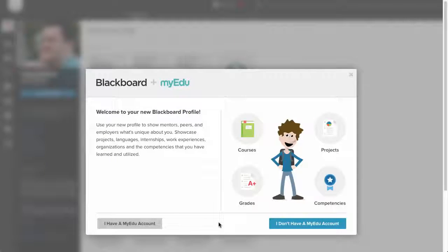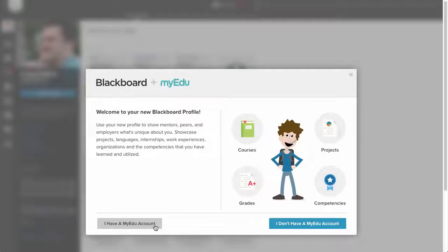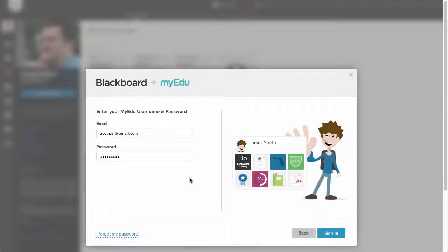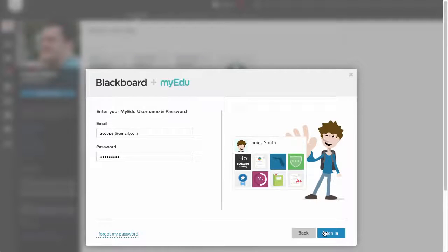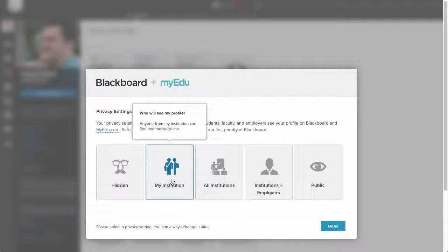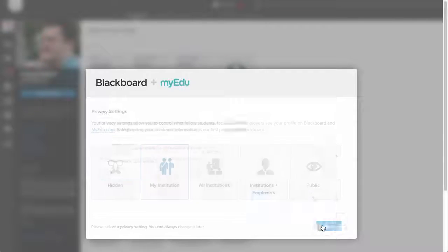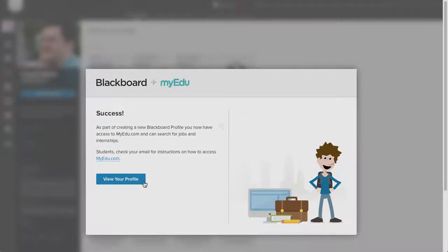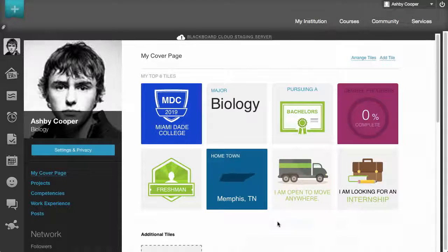Here's where the paths diverge. If you had previously created a MyEDU account, you would click I have a MyEDU account, enter your MyEDU username and password, and click Sign In. If you had any duplicate information from a previous Learn profile, you would first resolve this information, then you would select your privacy level and your information would then be imported into Learn.